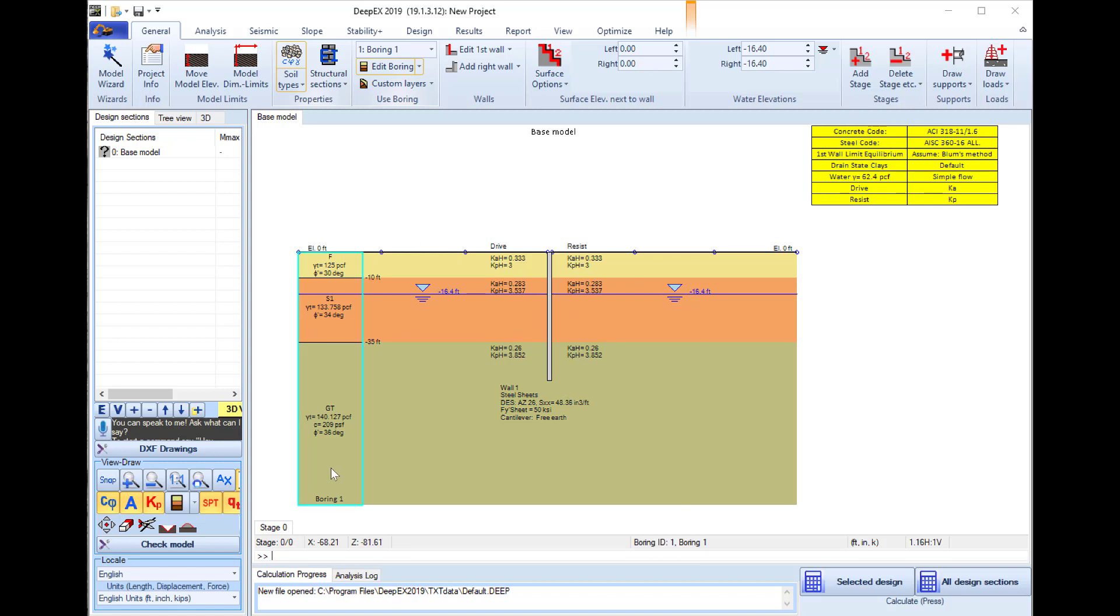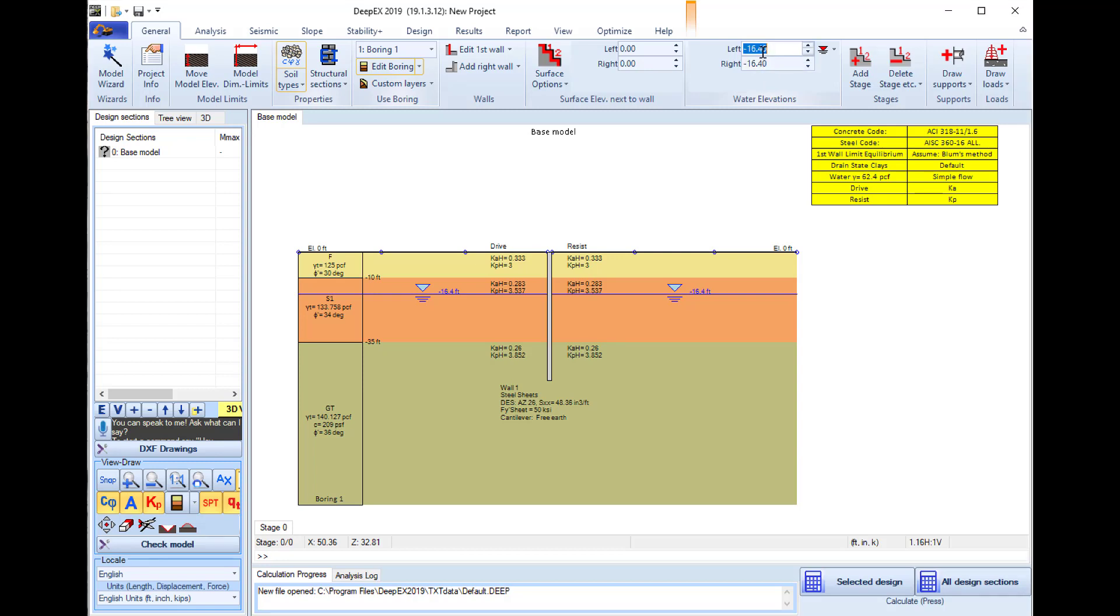Now in the initial stage 0 we will not have any excavation, but in this first stage we will define all the different model properties. Here we can edit the water elevation, so I will place the water table at elevation minus 5 feet.